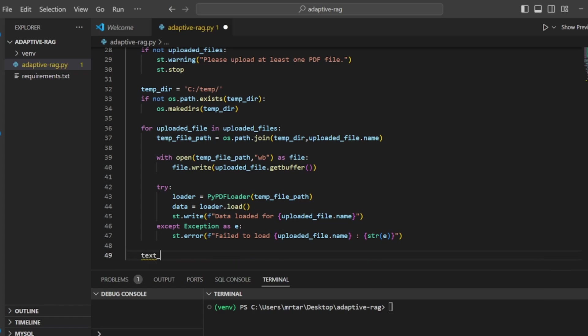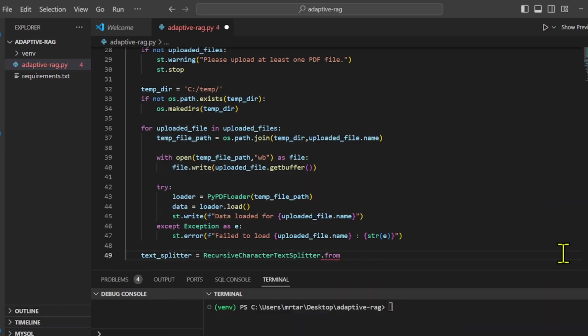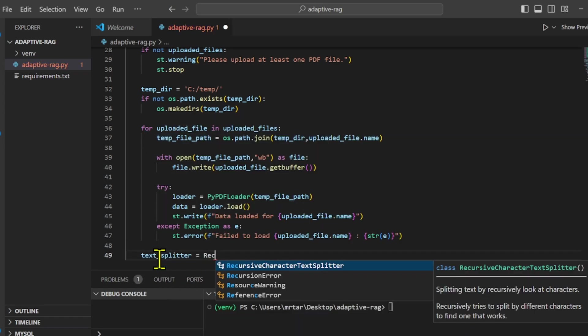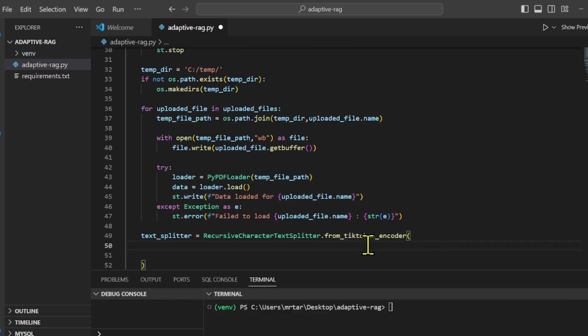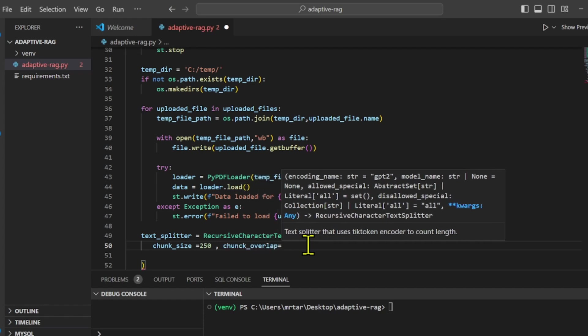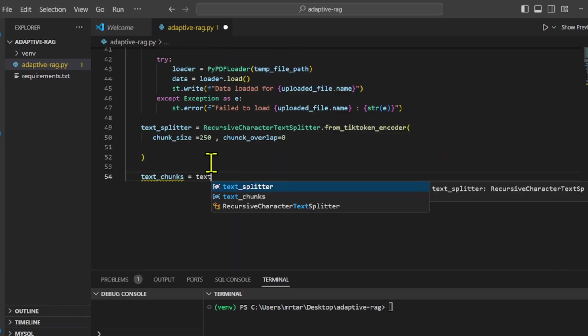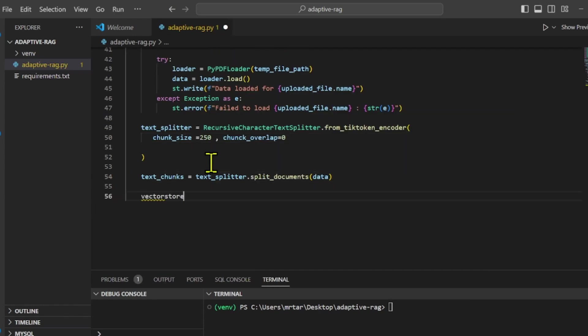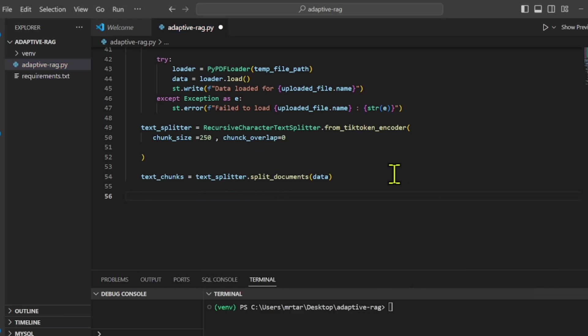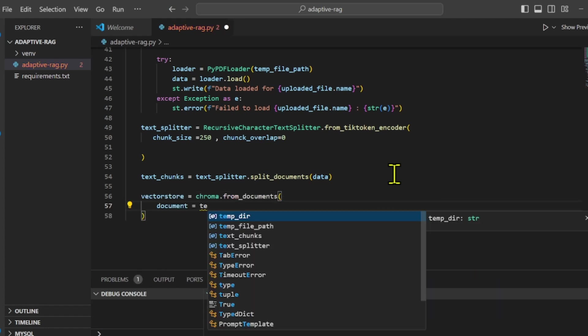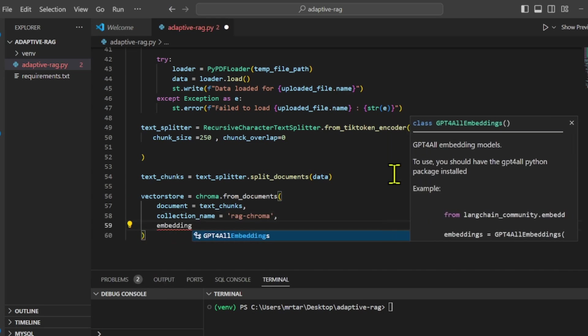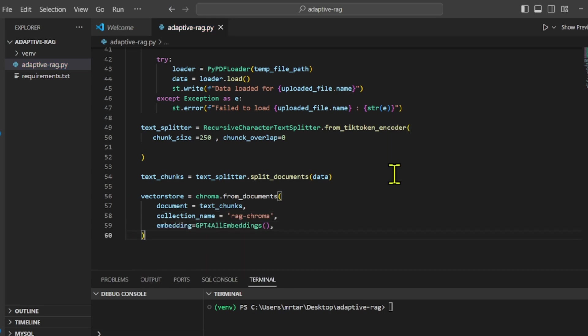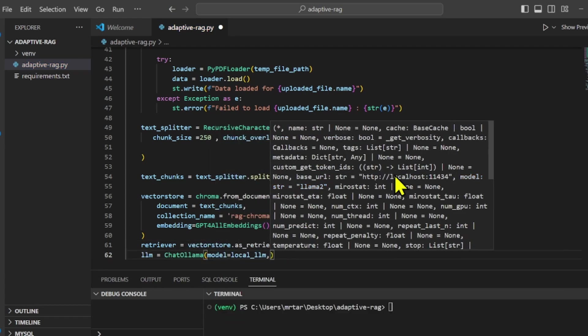We create a recursive character text splitter instance, configuring it with a chunk size of 250 and a chunk overlap value of 0. We will utilize the split text method, which requires a string input representing the text and returns an array of strings, each representing a chunk after the splitting process. Now that we have the data chunks, let's store them in our vector database. I am using the GPT for all embeddings. Feel free to use your preference.